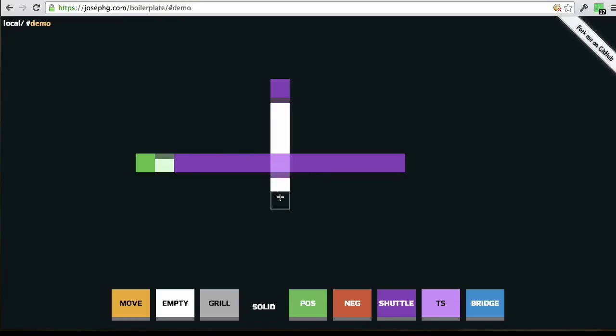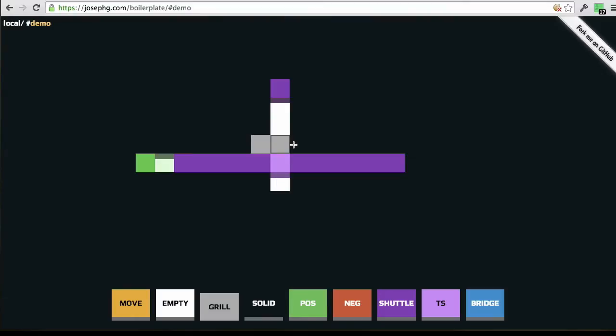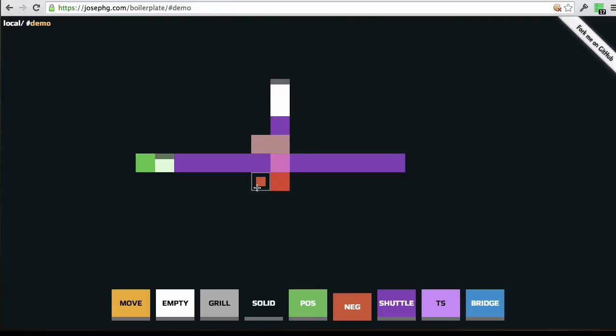So this is pretty cool, and it turns out this actually lets us do almost anything that we could ever want to do with a computer. So for example, I'm going to make this a grill, and grills don't let shuttles pass, but they let air pass. And then I'm going to make this negative and this positive. And what we now have is an inverter.